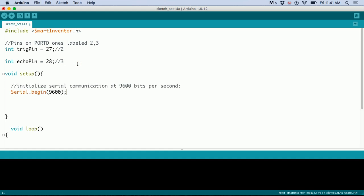Next, we go into the setup function. We set the baud rate for sending information by doing Serial.begin(9600). Remember, this is inside the setup.